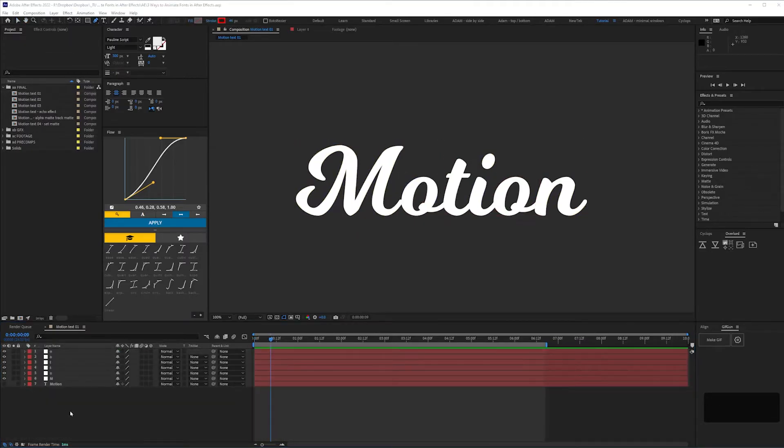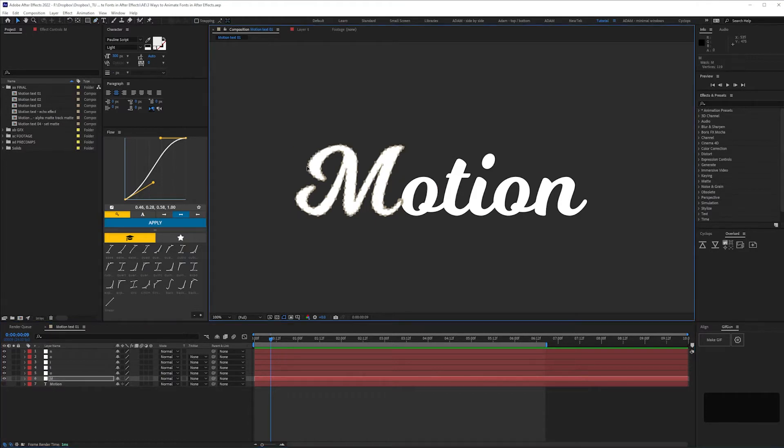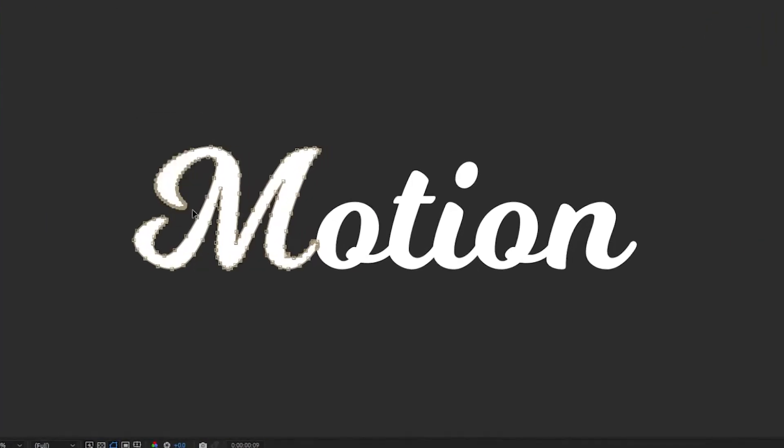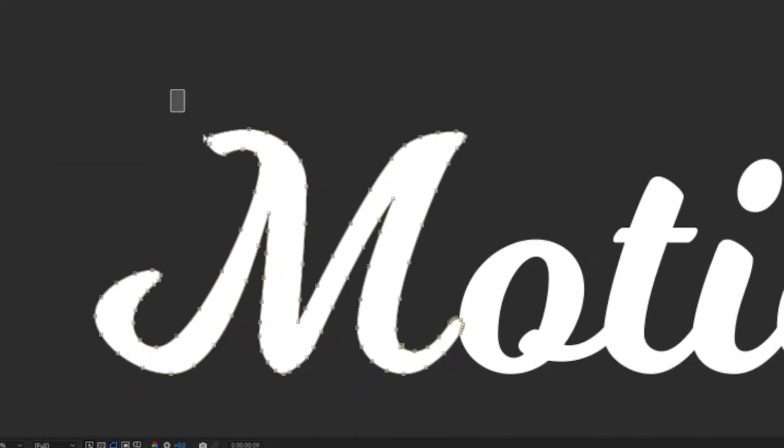The benefit of now having masks rather than a type layer is that you can simplify the fonts if you like by altering the mask paths. This makes animating it easier and gives you more control over the look. Here I'm using the selection tool to drag over the mask vertex points in the comp window and either delete or move them.